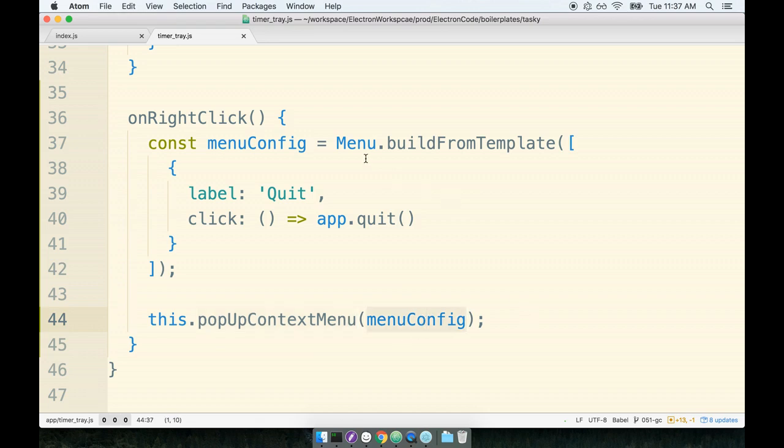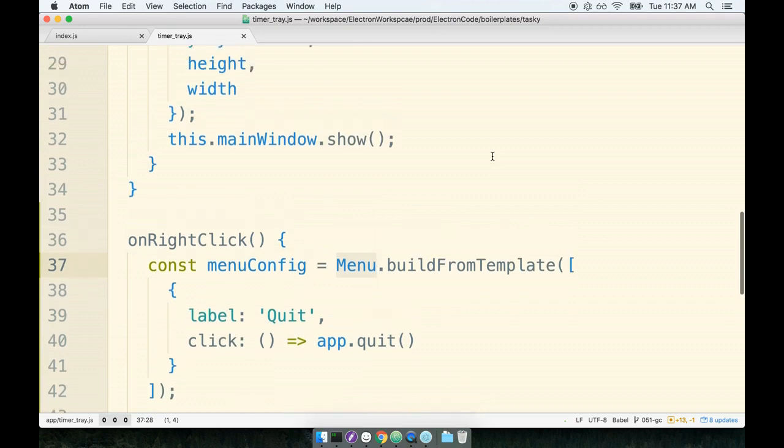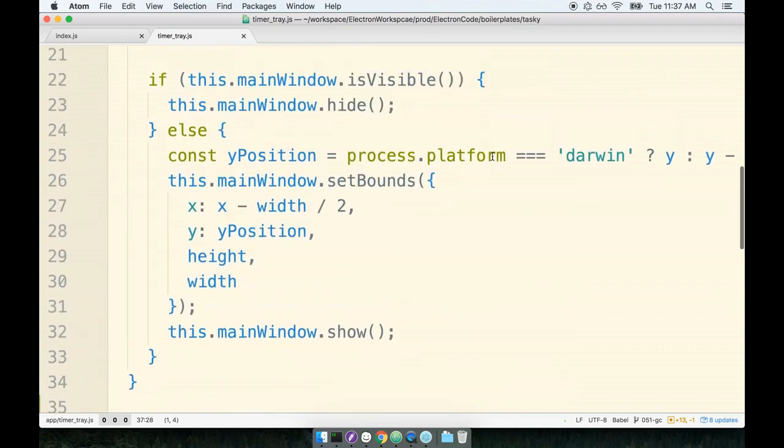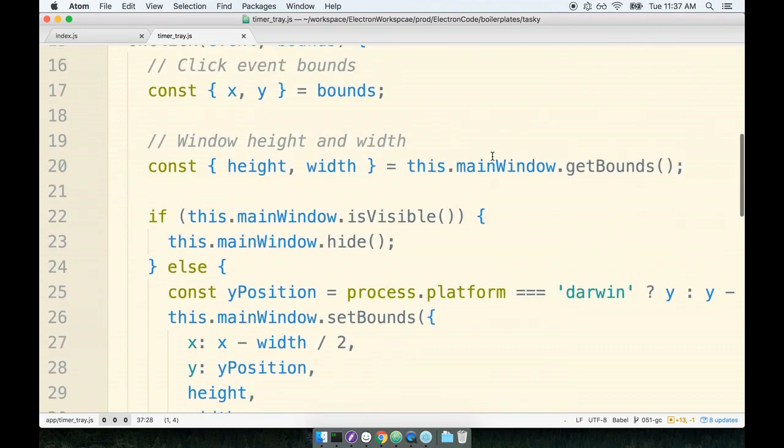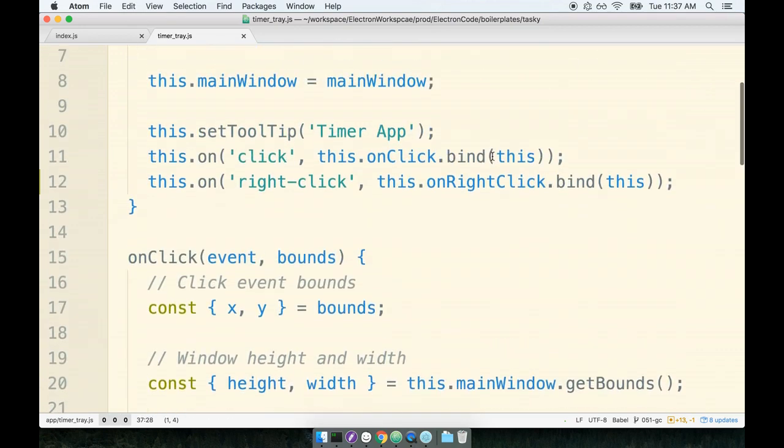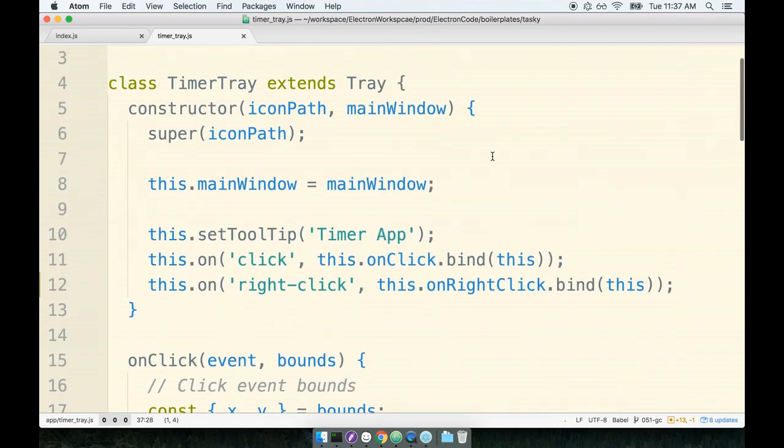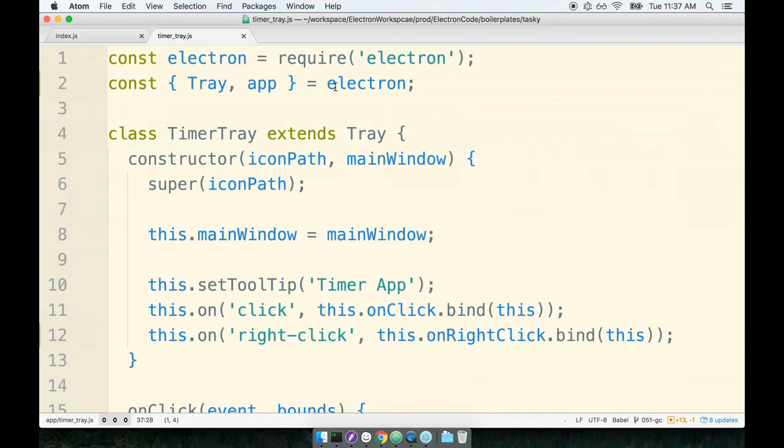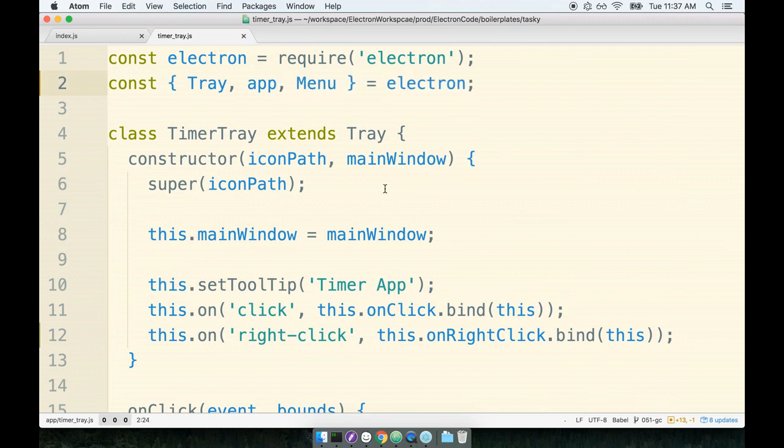Now I think there's one last thing we have to do that I kind of forgot. We have to make sure that we import the menu object. So let's scroll up to the top of the file and we will make sure that we destructure that from electron as well. So up here we'll grab Menu too.